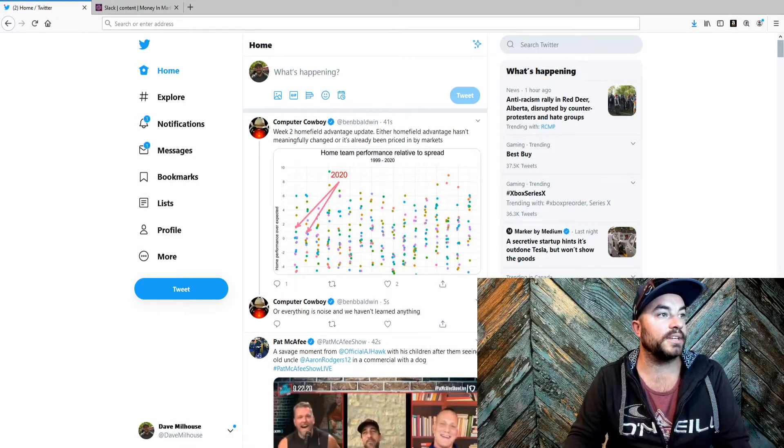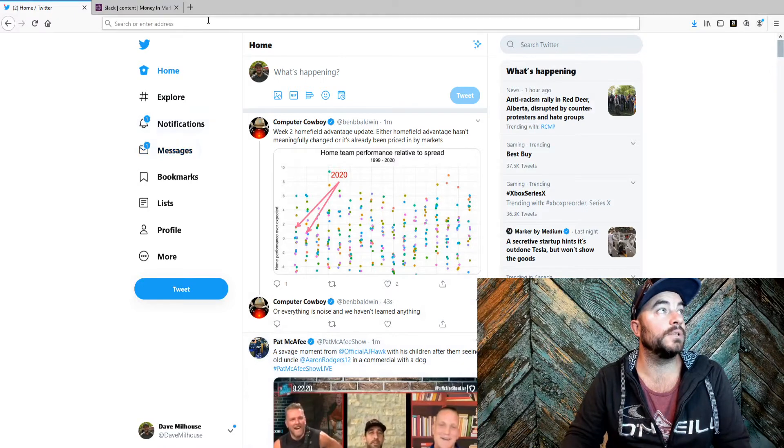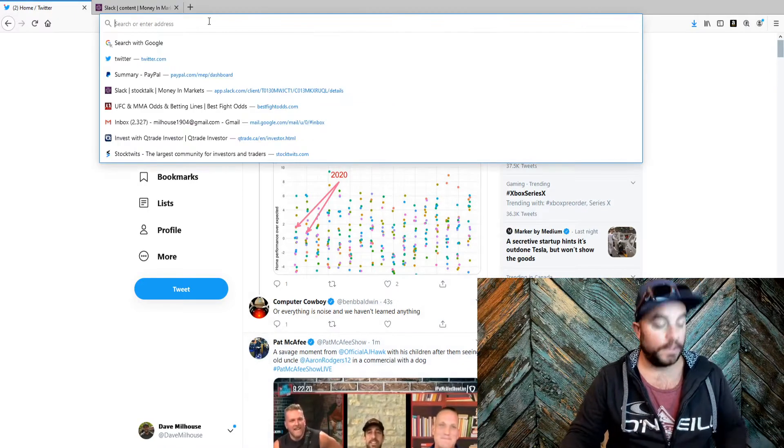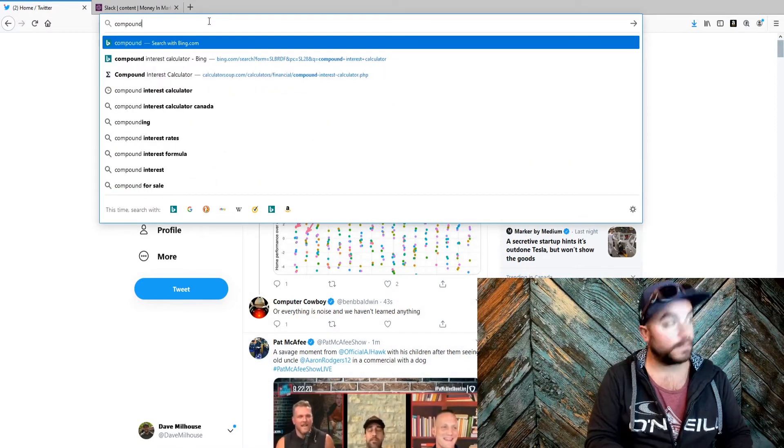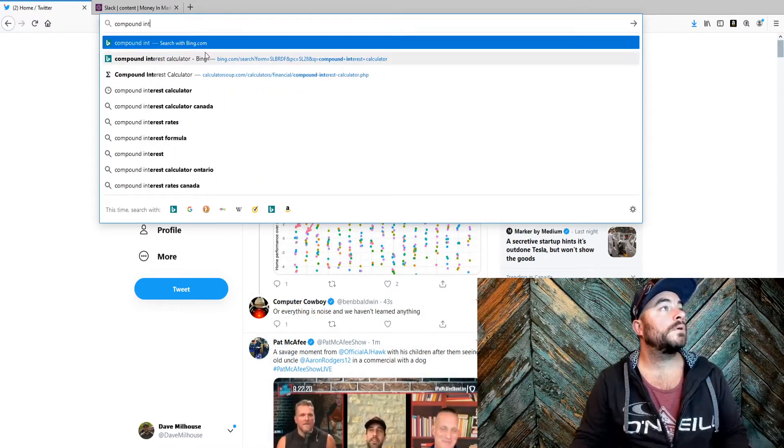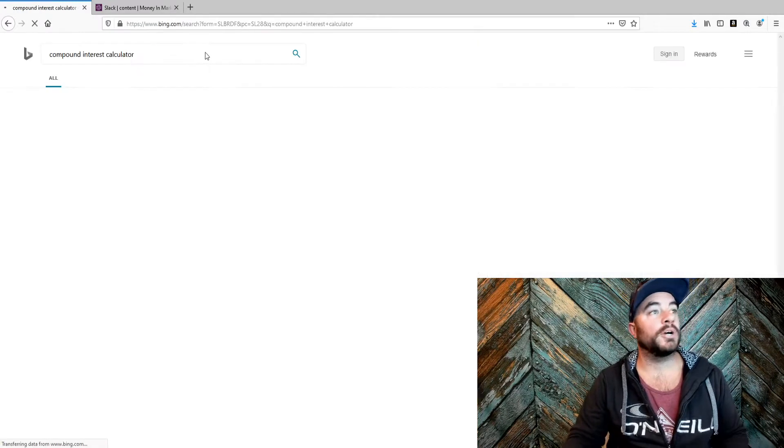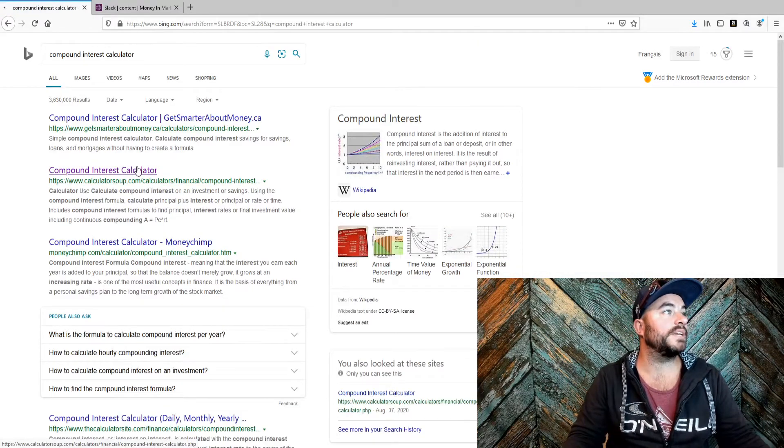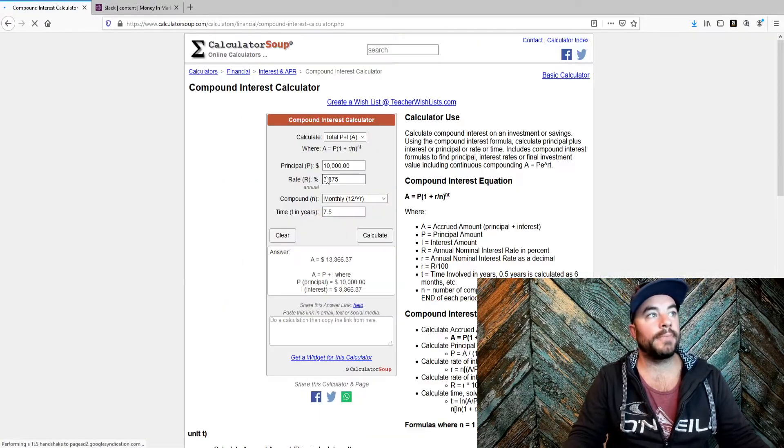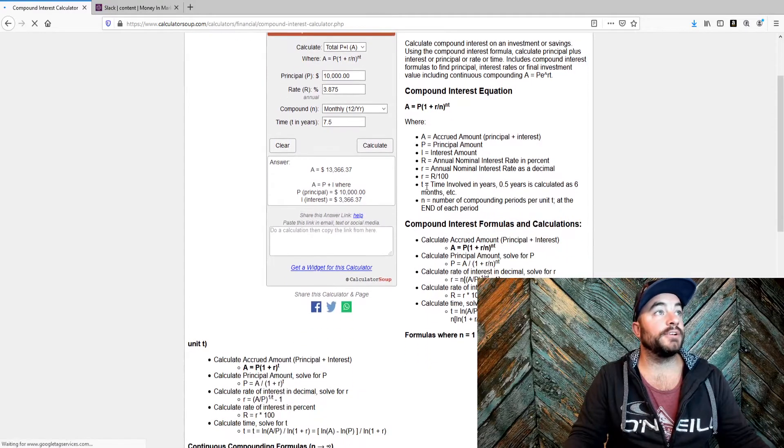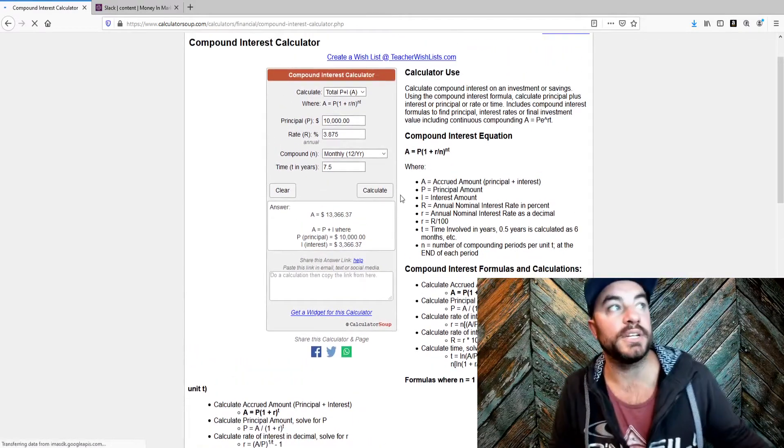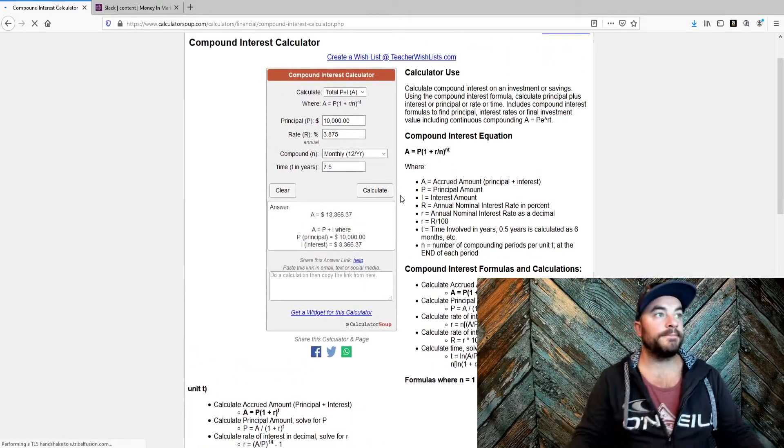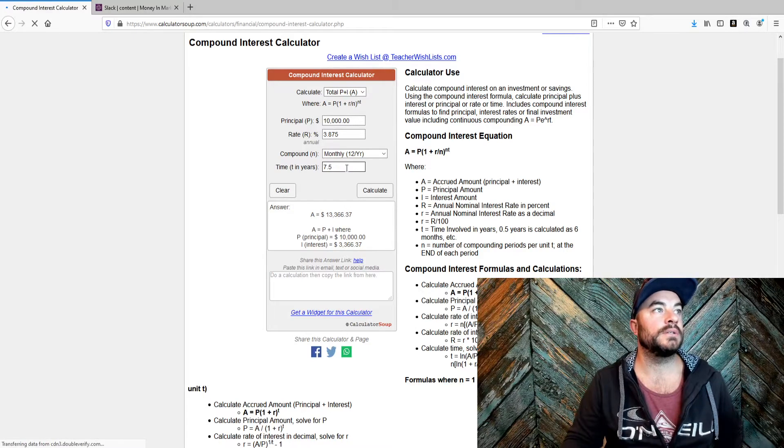This is the most important thing that I've learned, I think, in my whole life. Let me show you exactly what I'm talking about. We're going to talk about compound interest. I'm going to lay this out very simply so that anyone can understand how important this actually is.